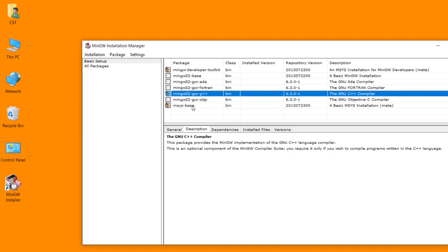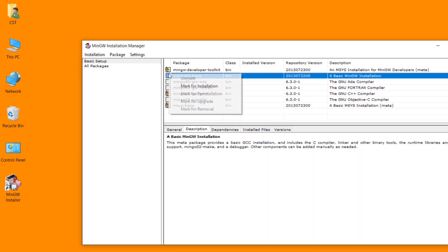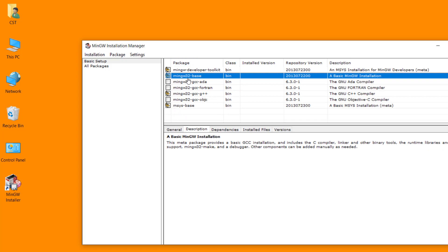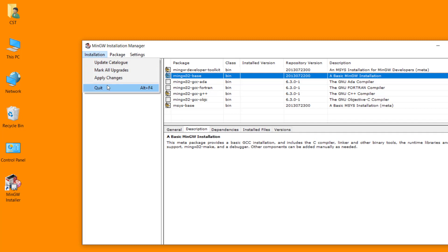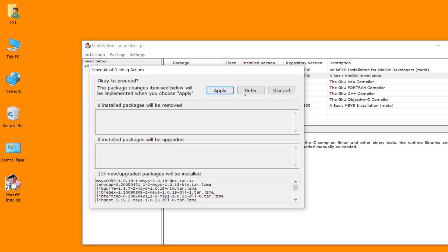Mark for installation. These are the packages which are required for C, C++ programming in Visual Studio. After selection of these packages, click on installation menu, then apply changes menu. Click on apply.